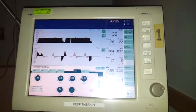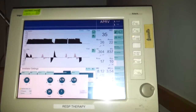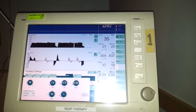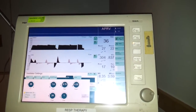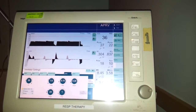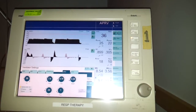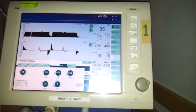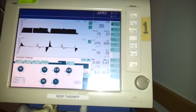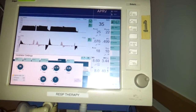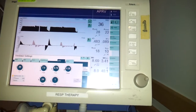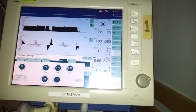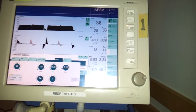APRV is a lung protective strategy. It has lower peak inspiratory pressures to maintain oxygenation without compromising hemodynamics. It recruits alveoli and corrects VQ mismatch.